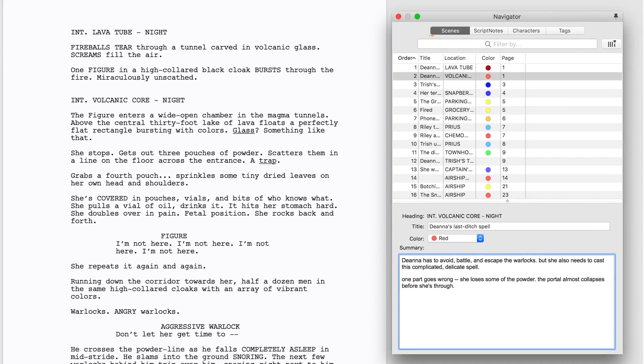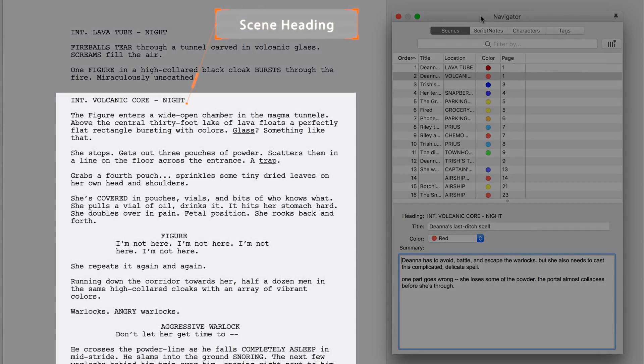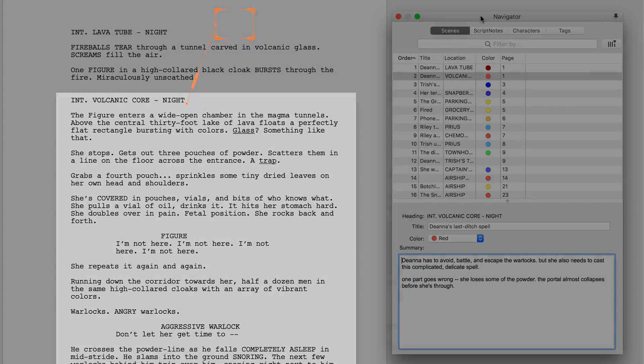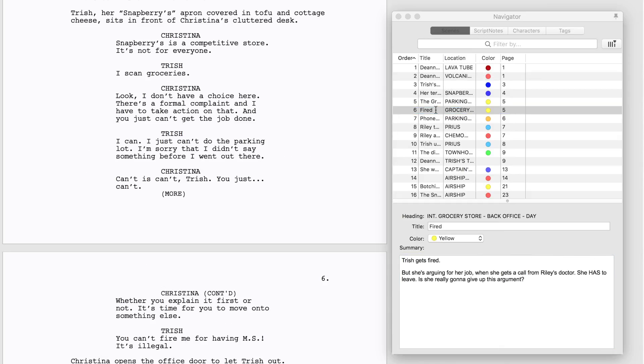The first tab, Scenes, shows you a list of all the Scenes in your script. A Scene in Final Draft starts with a Scene Heading paragraph and ends right before the next Scene Heading. Double-click a row to jump to that Scene in the script.